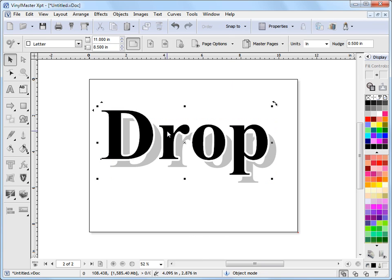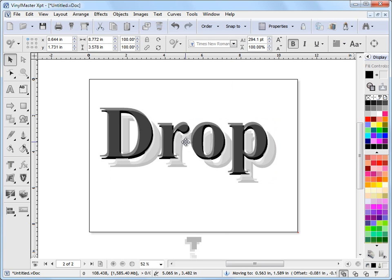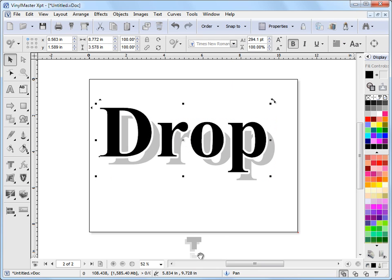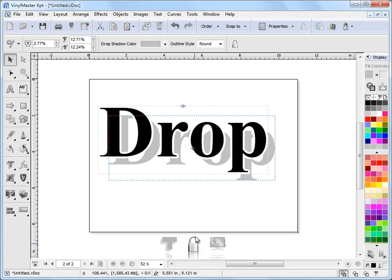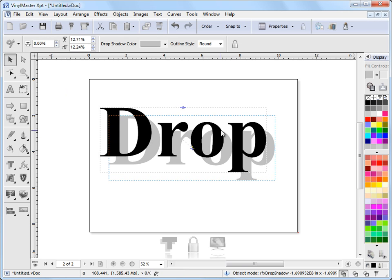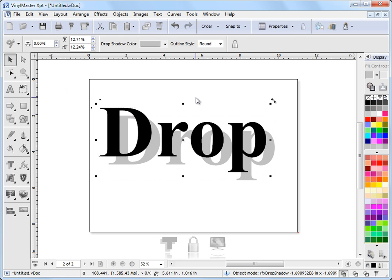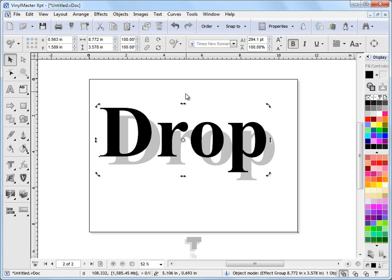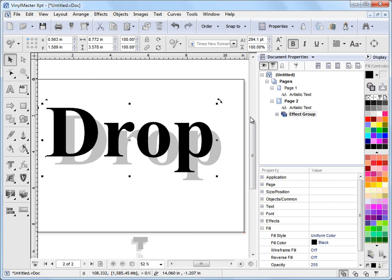Now there's some interesting things you can do with drop shadow. For example, I'll select it again and turn the inset down to zero. I'll select our text here, fly out the Object Manager and the Property Inspector, bring out this group, and go to this artistic text here.